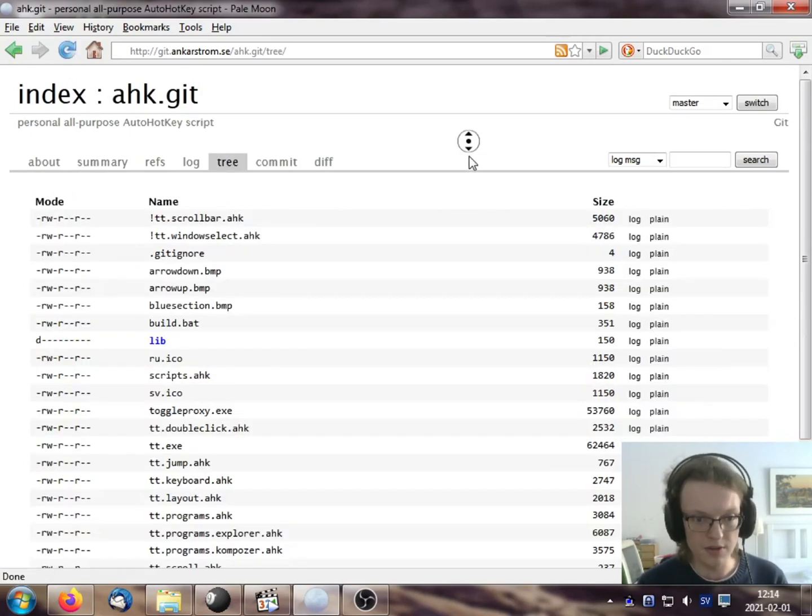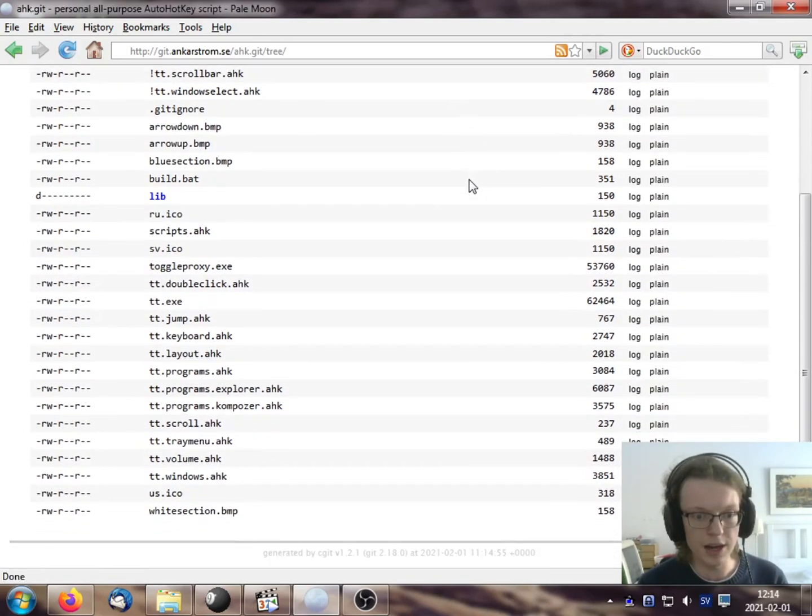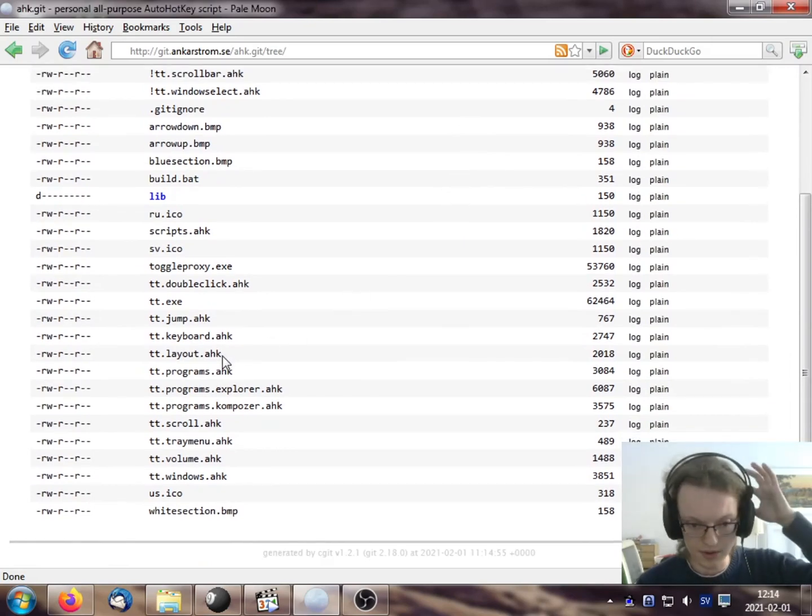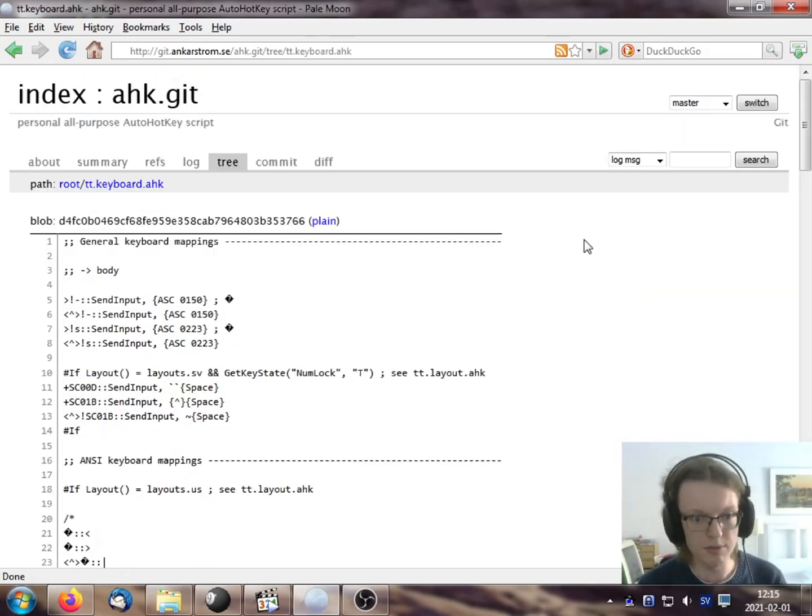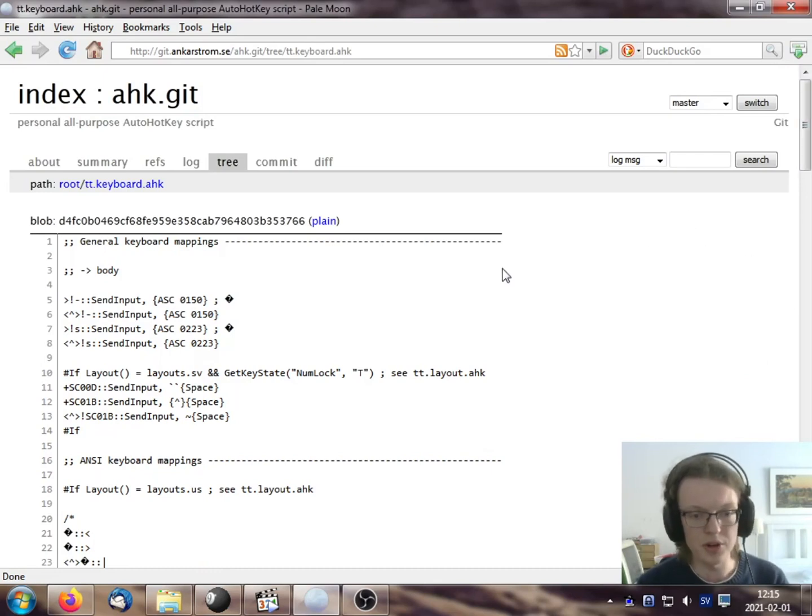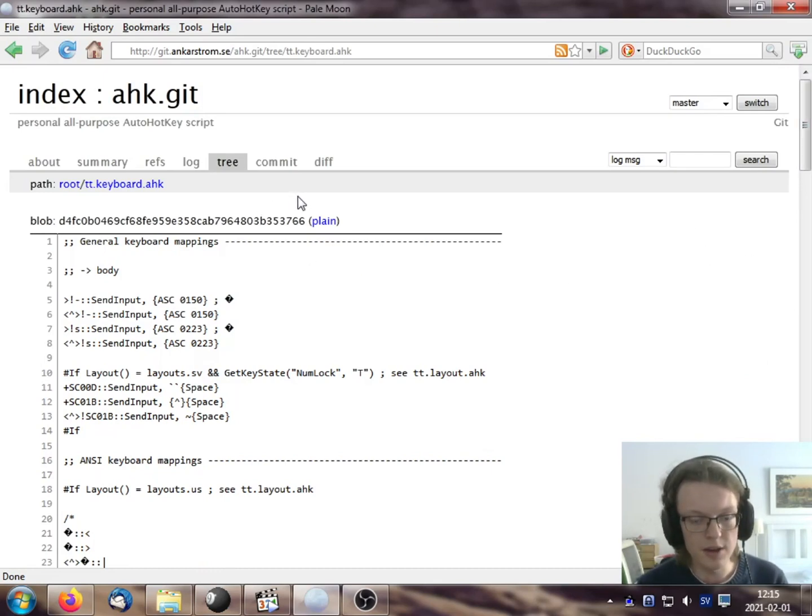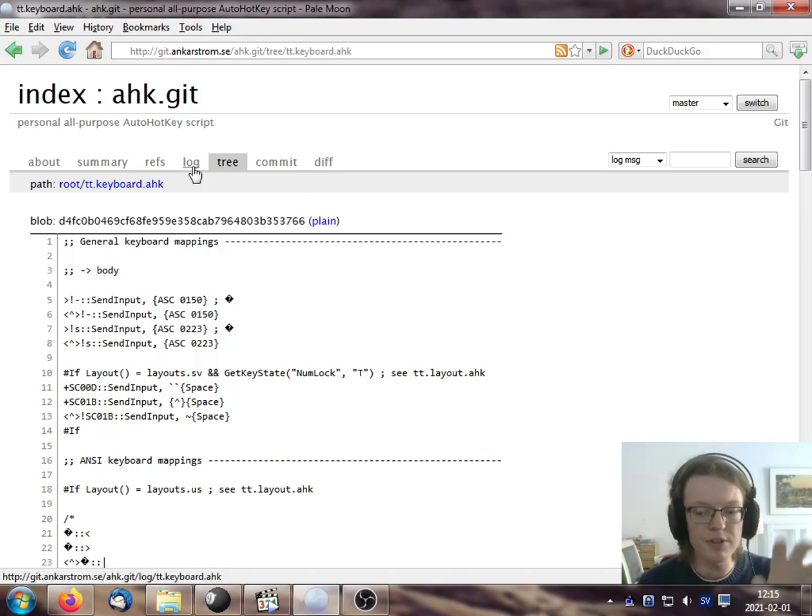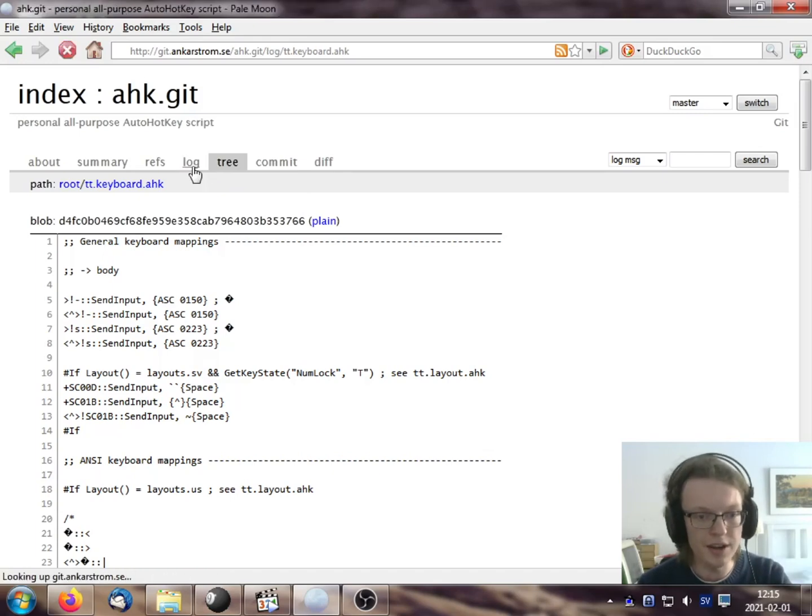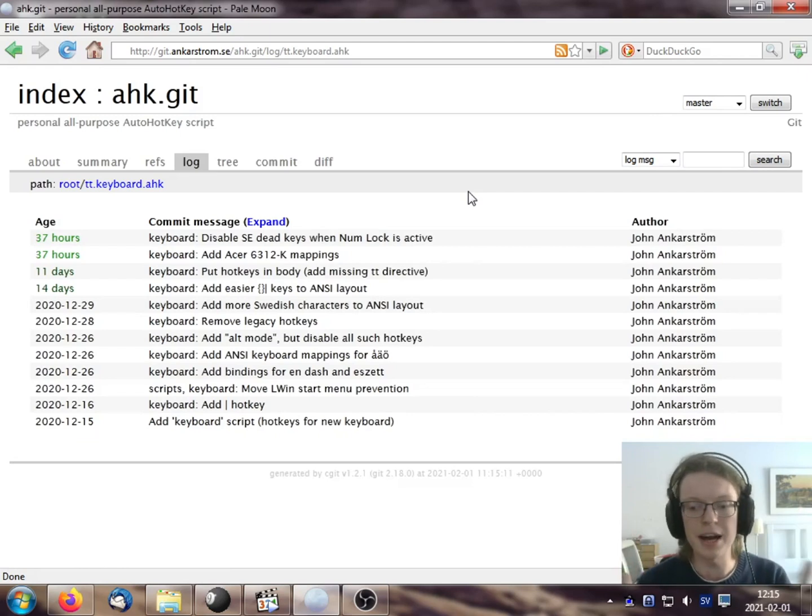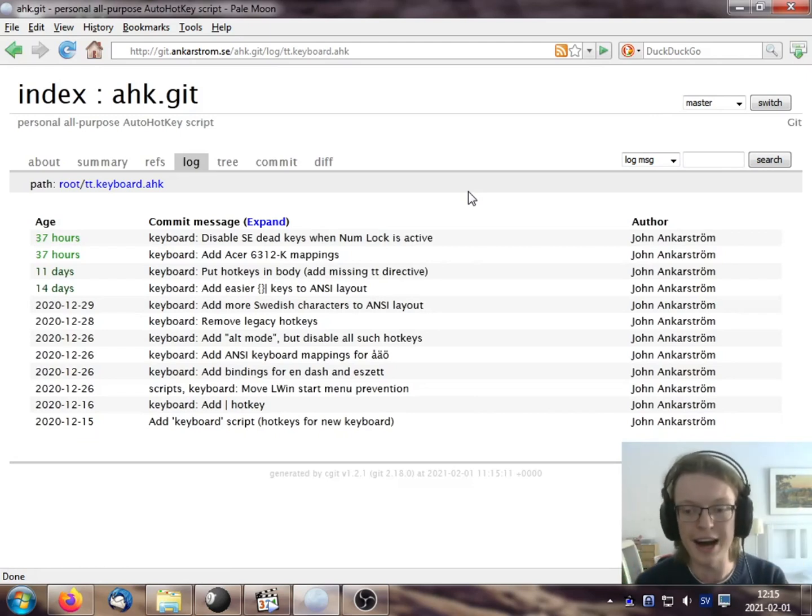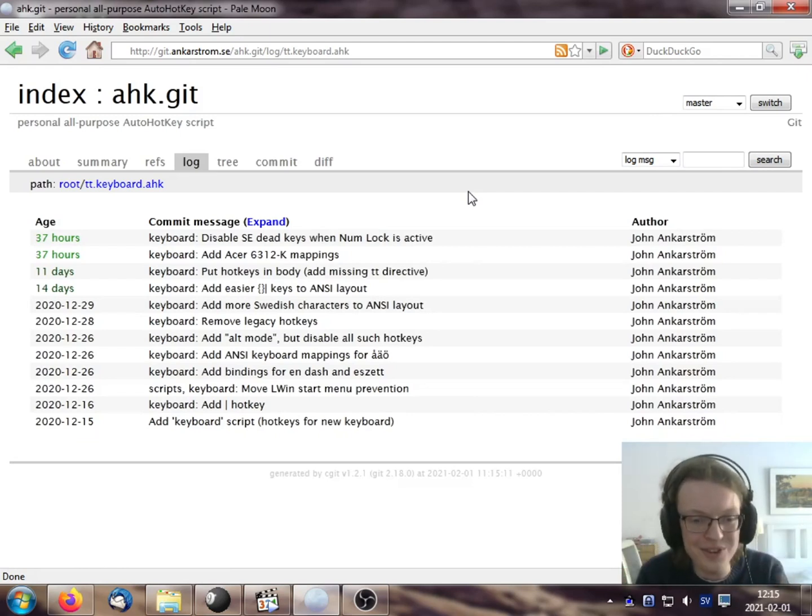So let's view the tree. So this is the tree. Let's say I want to look at the keyboard script. Here are some keyboard hotkeys. And I want to see, maybe I can see, if I press log here, I'll see all the commits that apply to that file. And this is really nice. This is really, really useful.